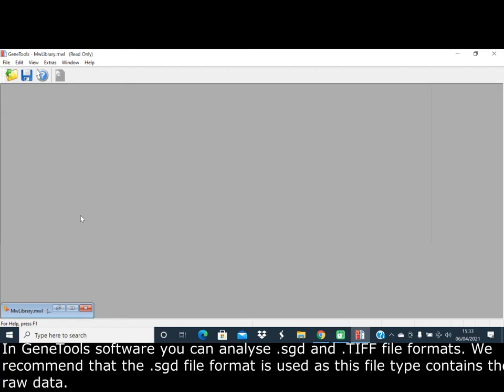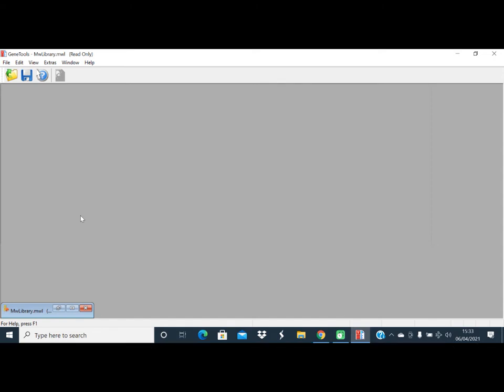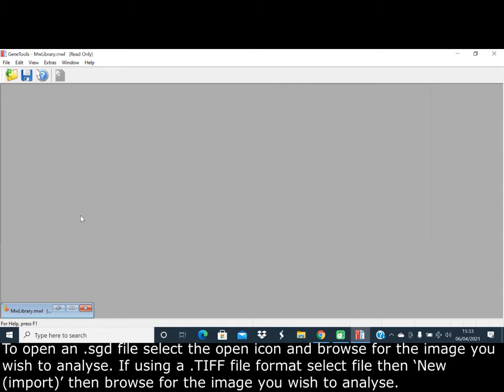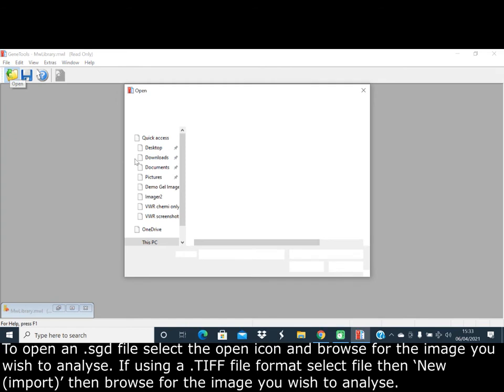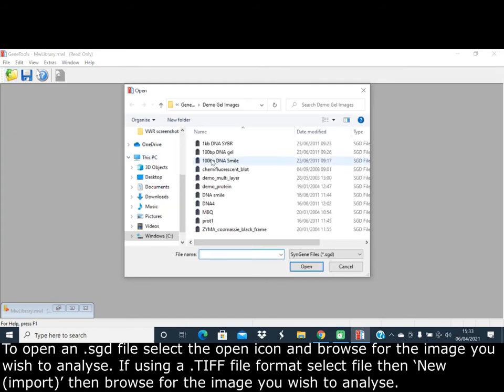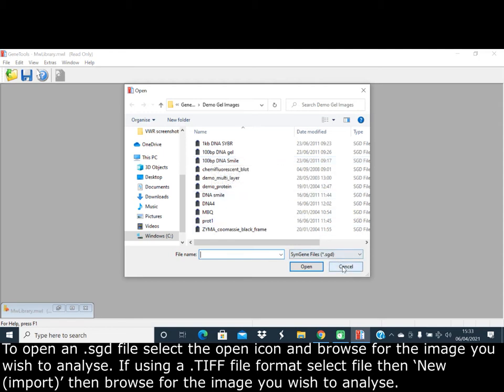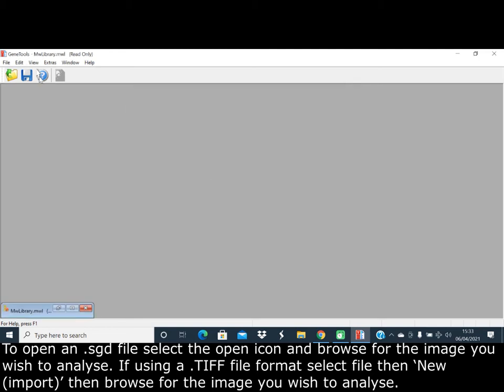In GeneTools software, you can analyze SGD and TIFF file formats. We recommend the SGD file format as it contains the raw data. To open an SGD file, select the open icon and browse for the image you wish to analyze.